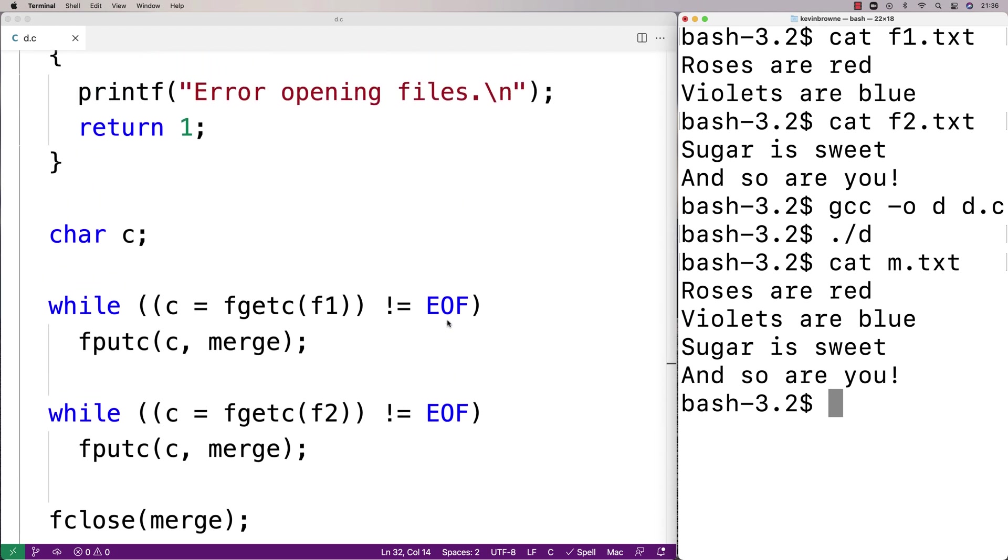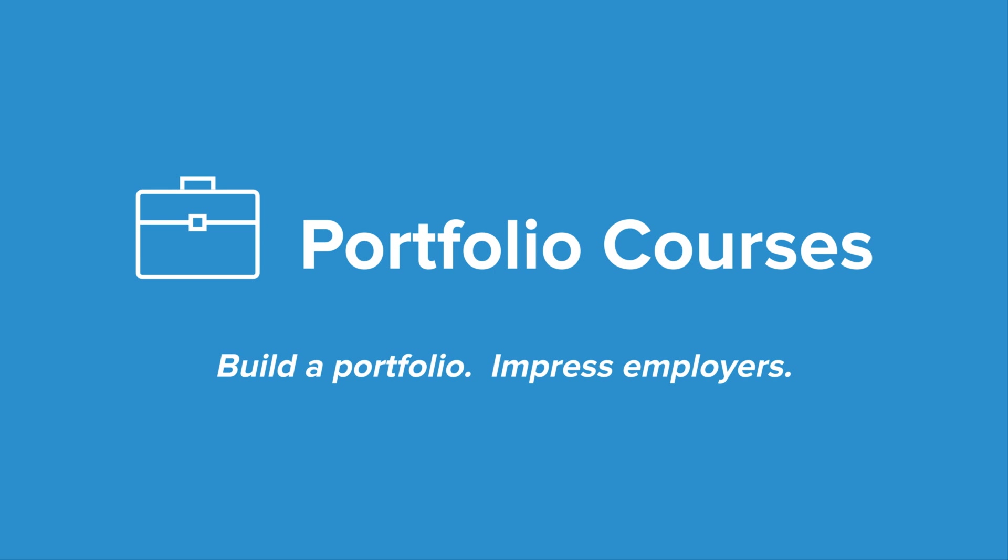Check out portfoliocourses.com where we'll help you build a portfolio that will impress employers, including courses to help you develop C programming projects.